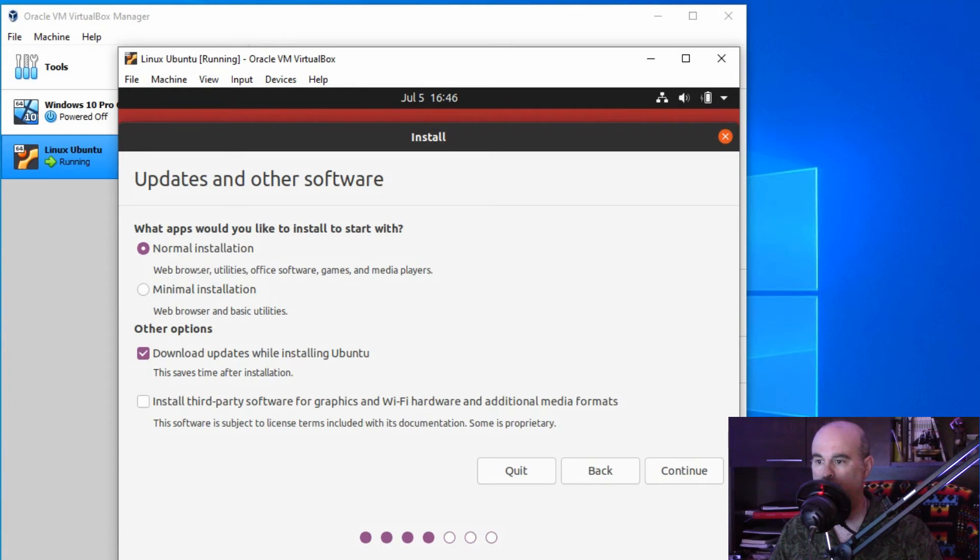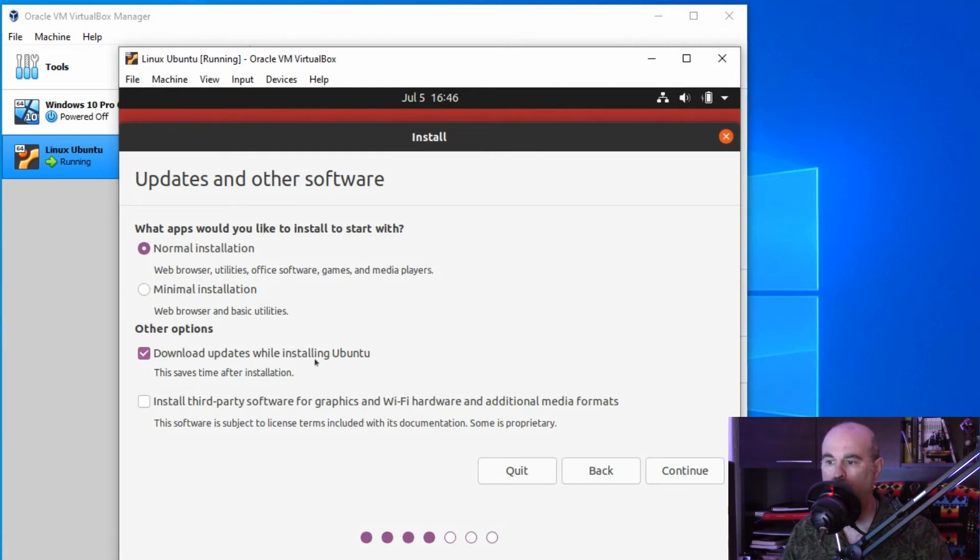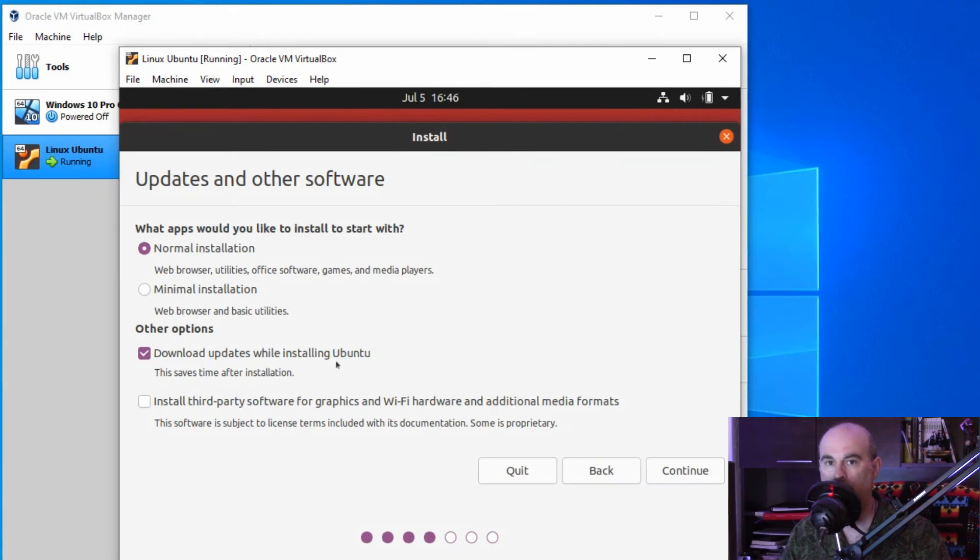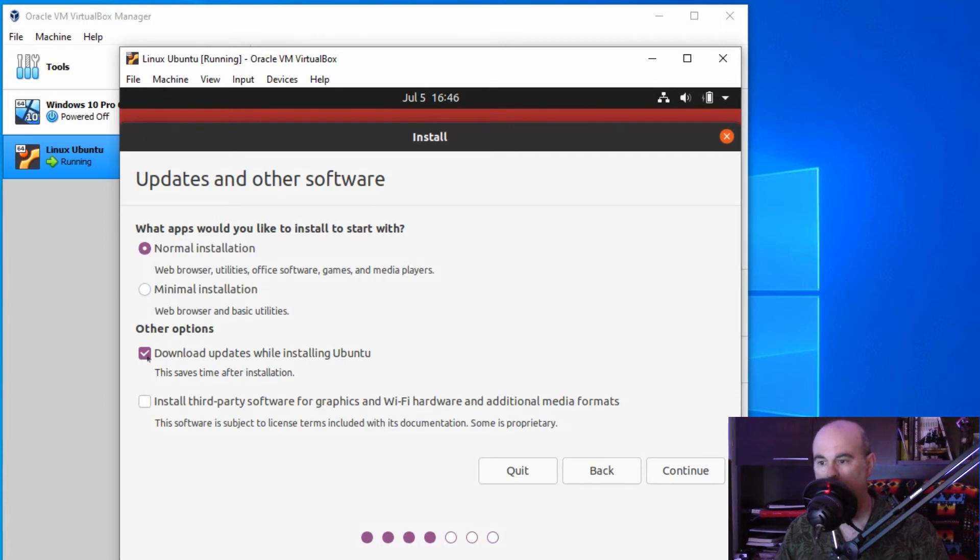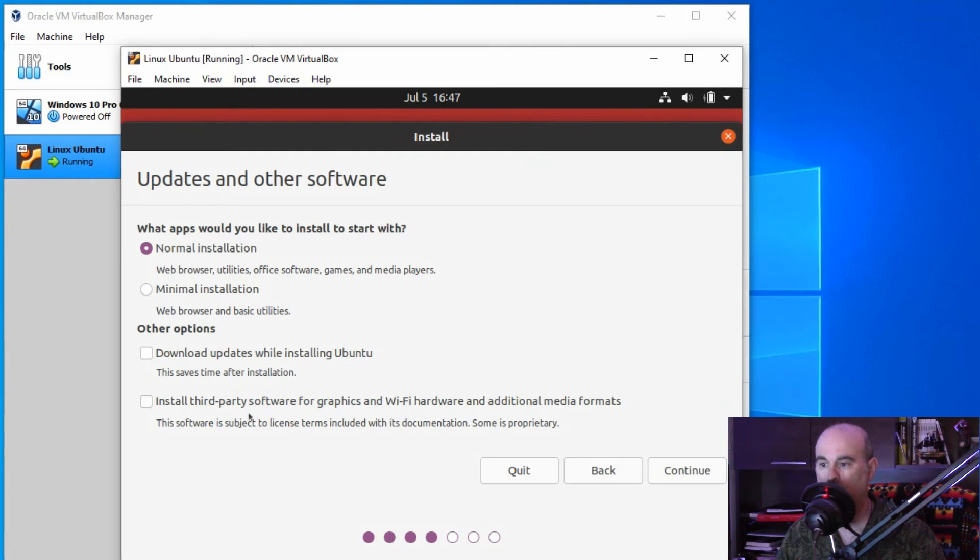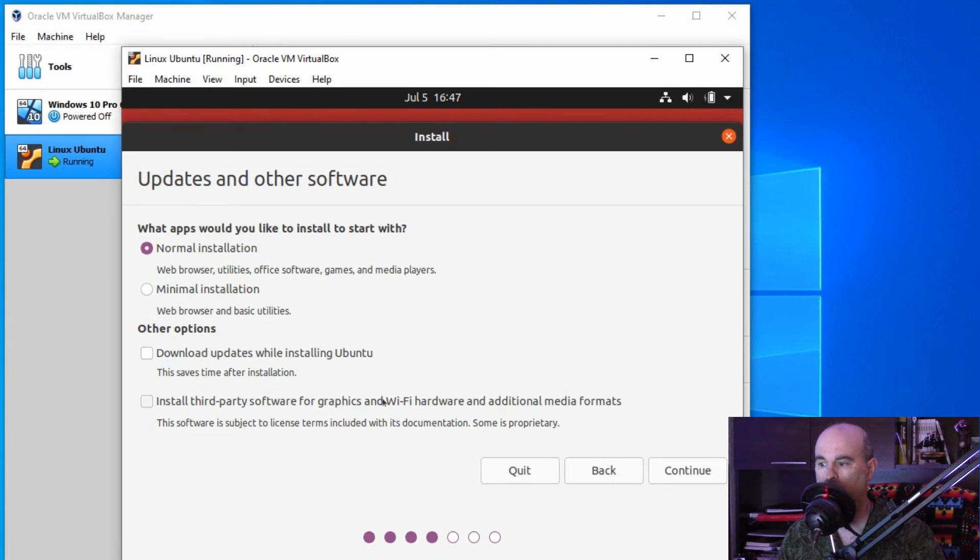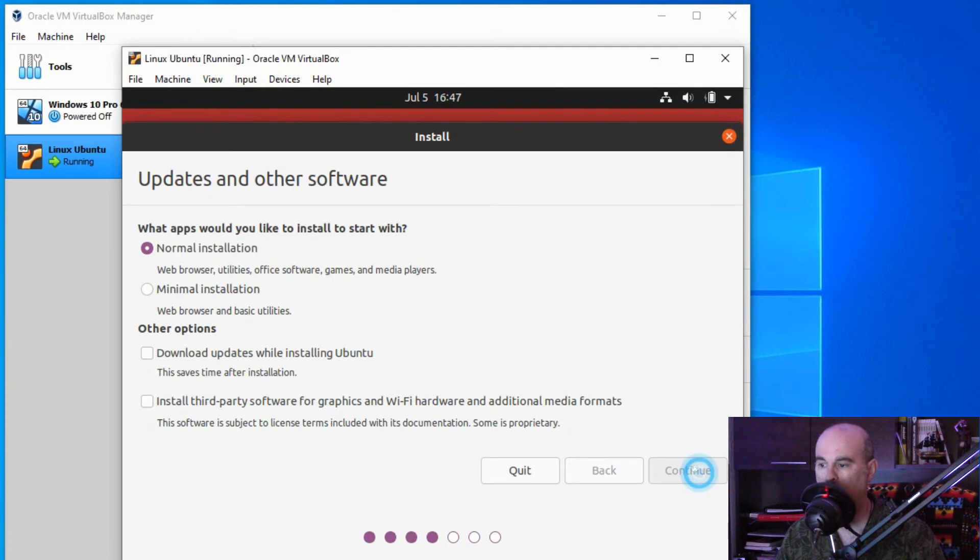You have the choice of choosing what apps you want to install right from the beginning. It'll have the web browser, utilities, office software, games, media player, some basic stuff like that, or just minimal depending on what you want to use this for. You can also have it download the updates right away while installing Ubuntu, so that way it'll save you some time from having to do it afterwards. I'm going to uncheck that just to speed up the process here. You don't have to check to install third-party software. You're going to get the drivers, so it's not like your Wi-Fi won't work or the graphics won't be correct. This is just installing other third-party software which is different from the drivers. You can probably ignore that safely and continue. You can always install this later if necessary.